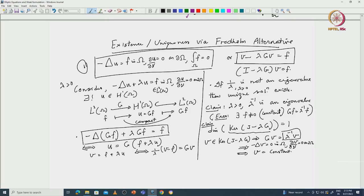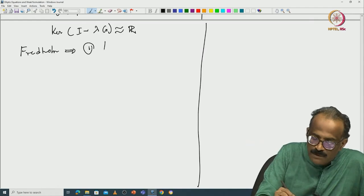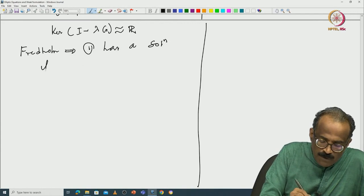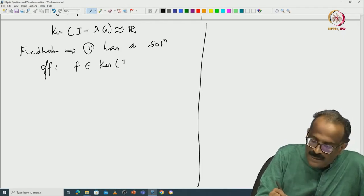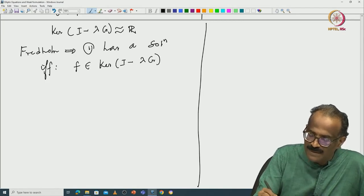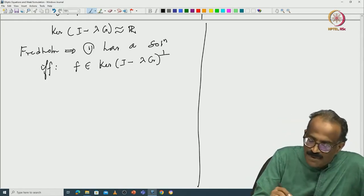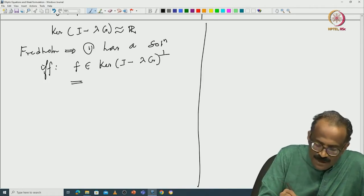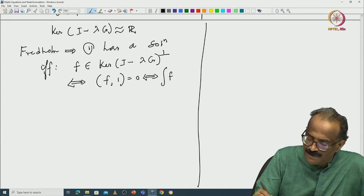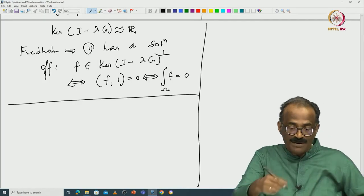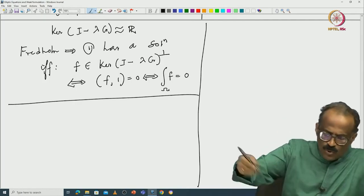By the Fredholm alternative, the equation has a solution if and only if f is orthogonal to the kernel of (I − λG). Since G is a symmetric operator, the kernel consists of constants, and orthogonality to a constant means ∫f · 1 = 0, i.e., ∫_Ω f = 0. So the Fredholm alternative recovers exactly the compatibility condition, confirming existence when that condition holds.